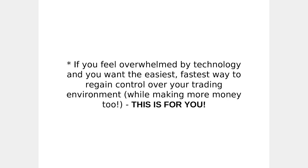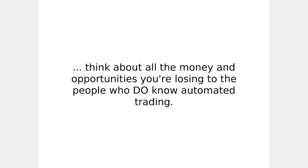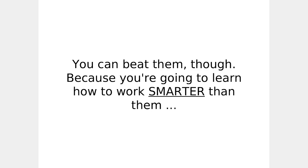If you feel overwhelmed by technology and you want the easiest, fastest way to regain control over your trading environment while making more money too, this is for you. And if you're still on the fence about this, think about all the money and opportunities you're losing to the people who do know automated trading. You can beat them, though, because you're going to learn how to work smarter than them while spending a whole lot less too.